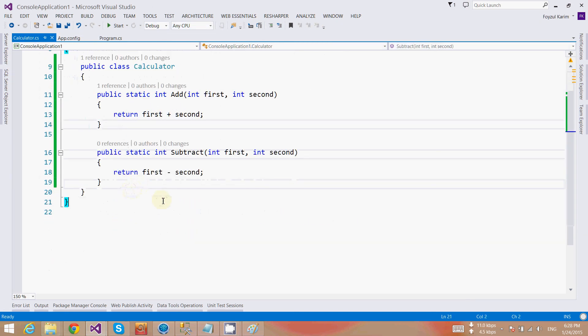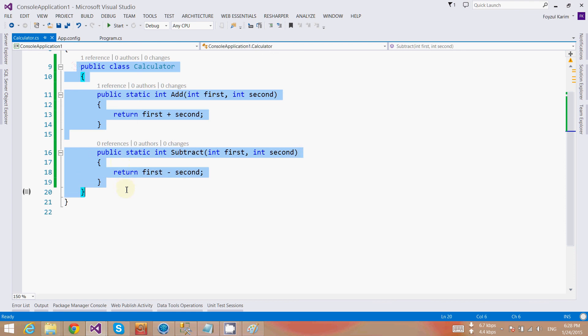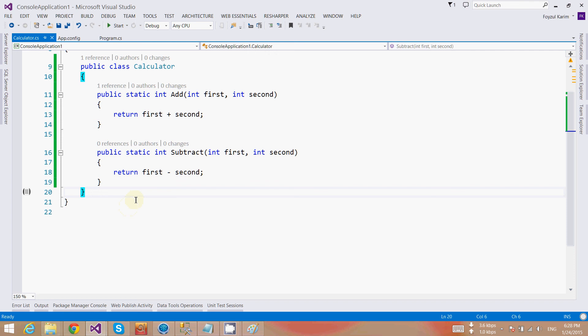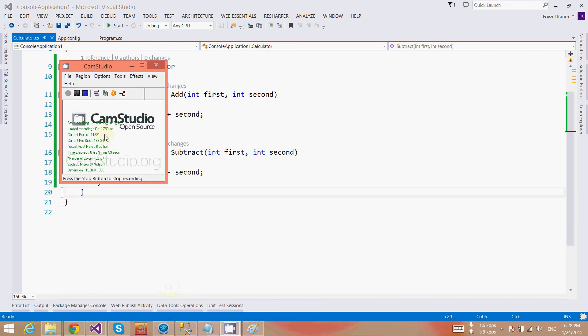In the next video I will show how we can create a desktop application and call this function from the UI, from the desktop application, which is in Windows Form application. So stay tuned.